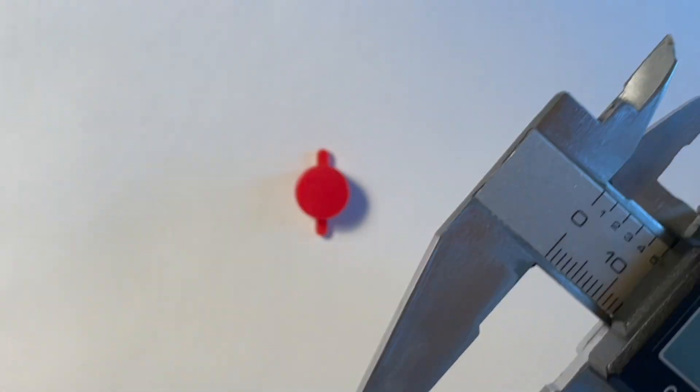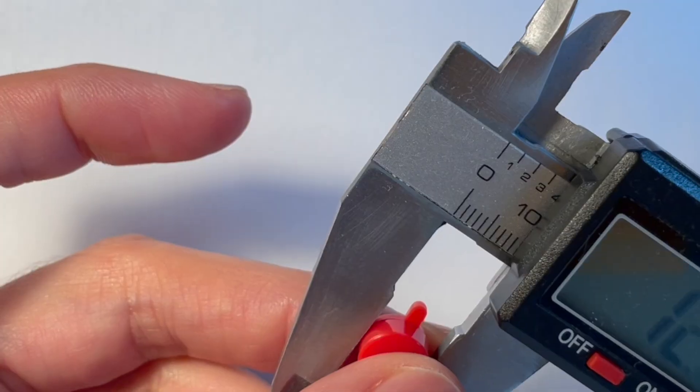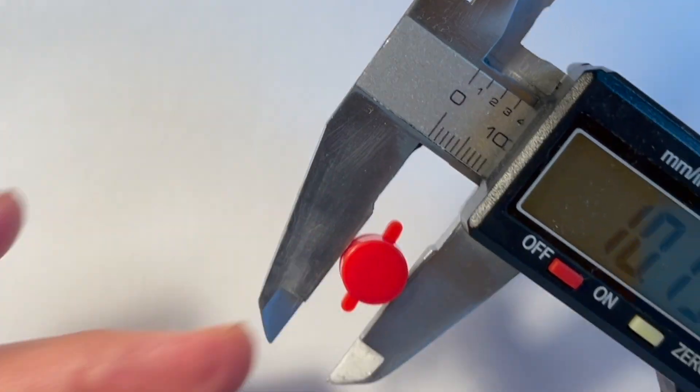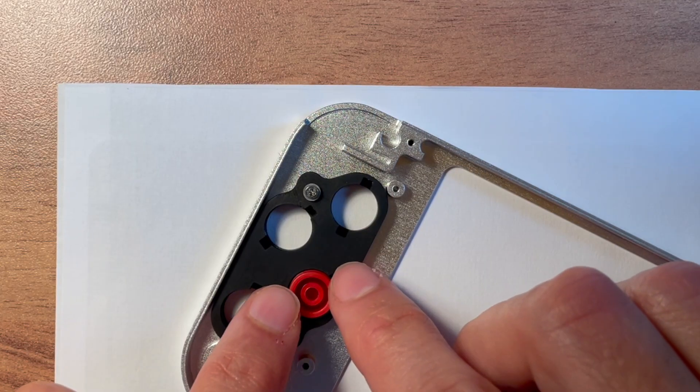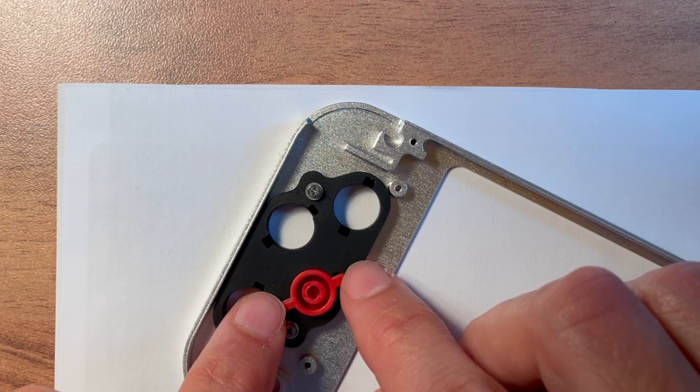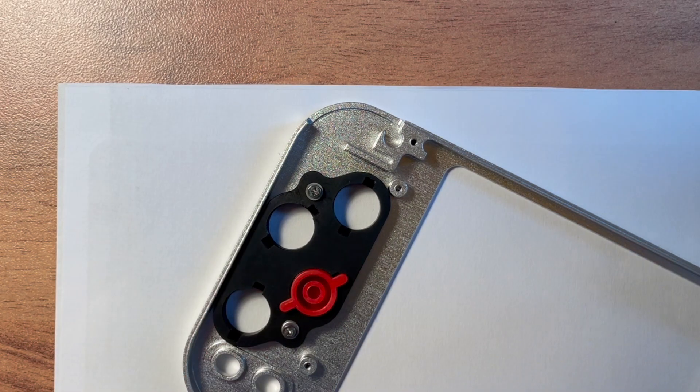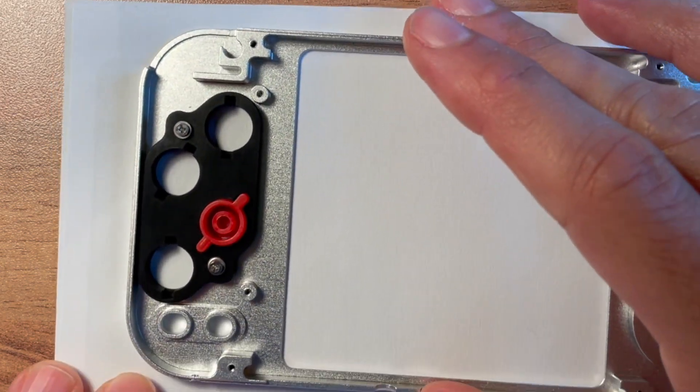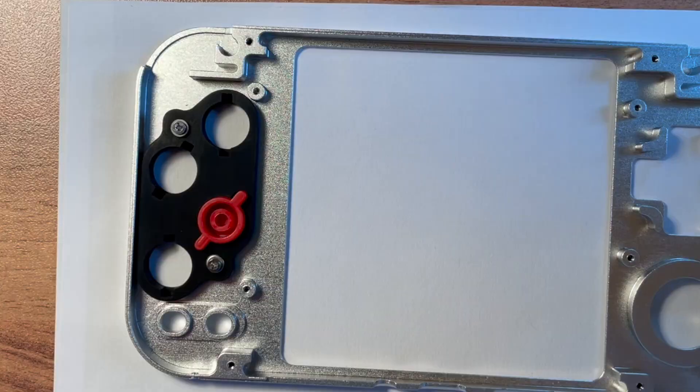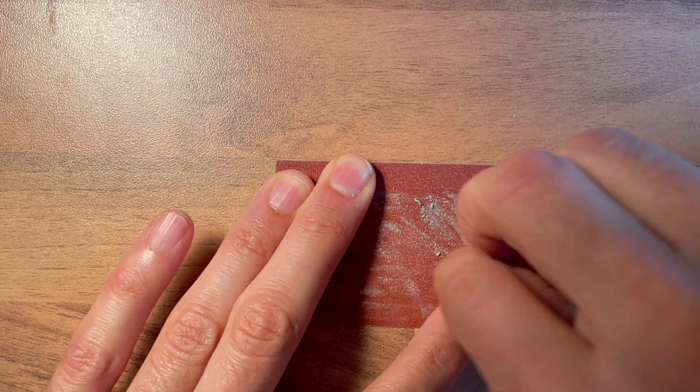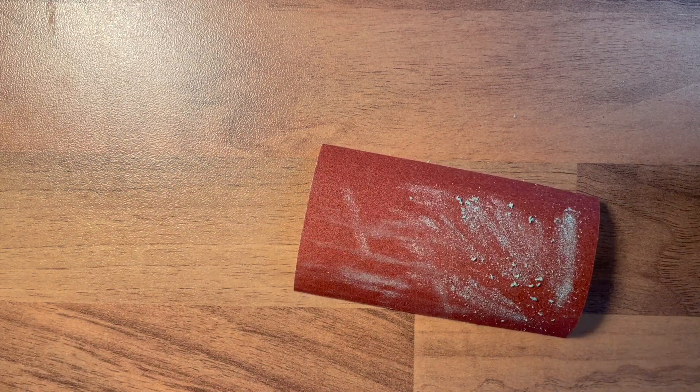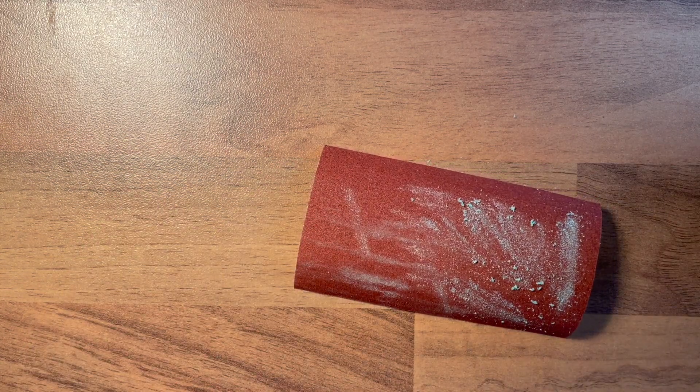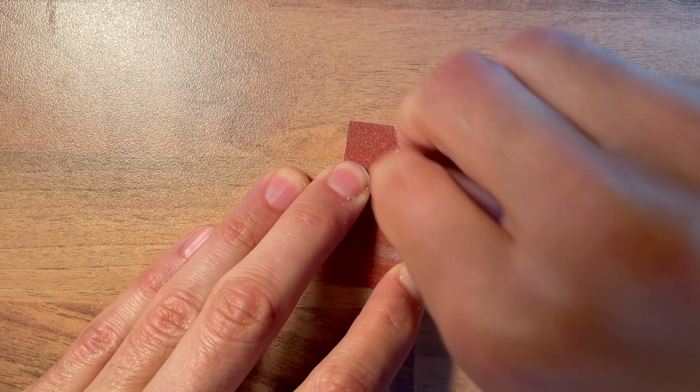The pins aren't too long to fit inside the button bearing. It wasn't possible to make the pockets any longer without compromising stability. So we need to adapt the buttons. Use some sandpaper to grind off a few millimeters off the pins.